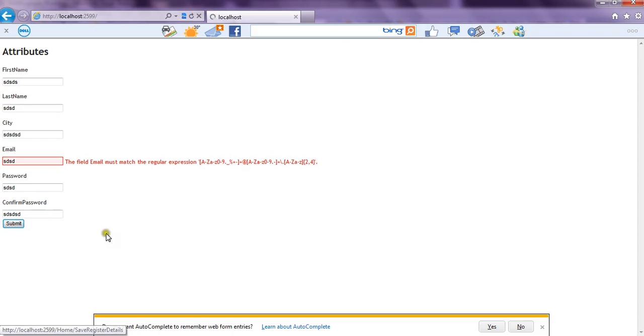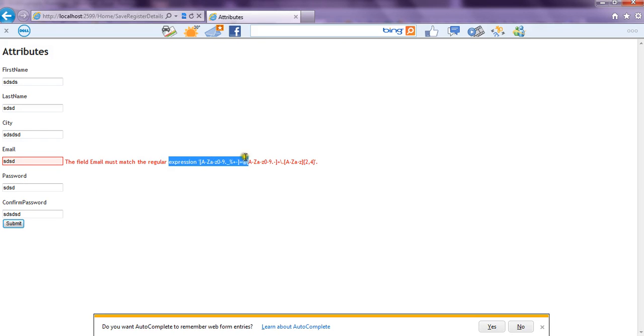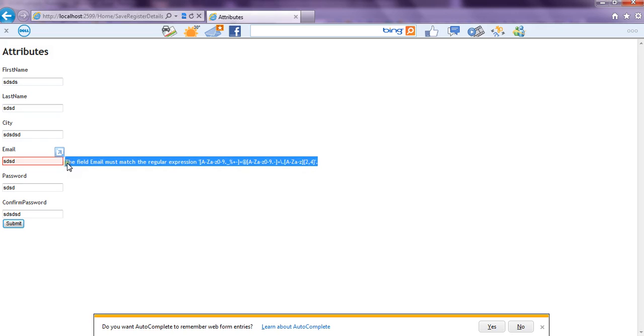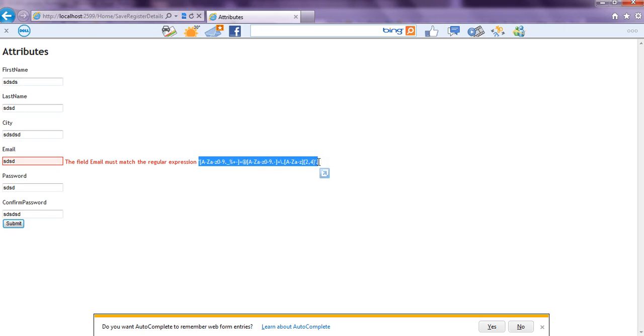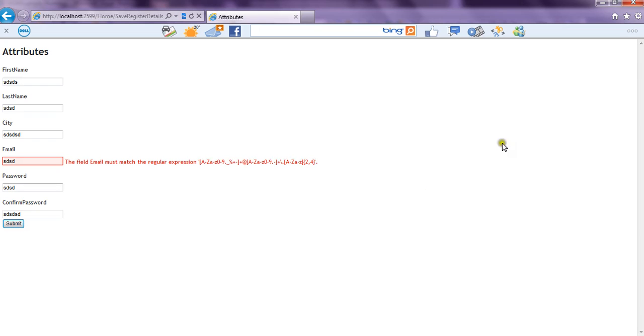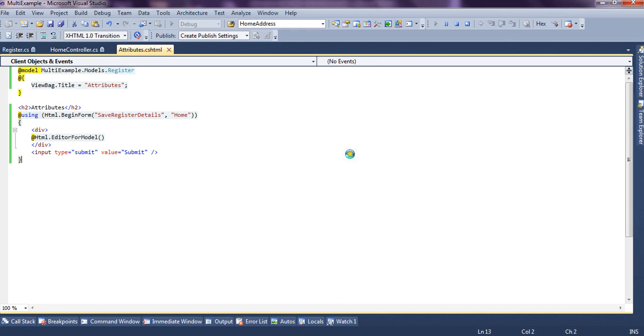And if we submit the form, it says the field email must match the regular expression, the expression we specified. This is basically the default message and it picks the field name that is email and it also picks the regular expression specified and it shows the error message on the screen.